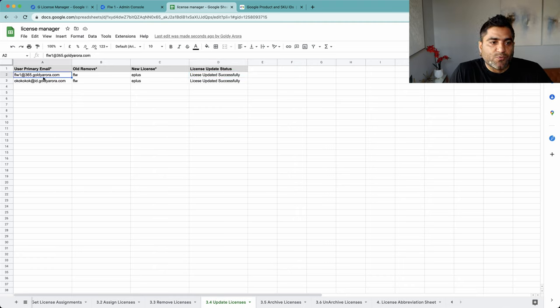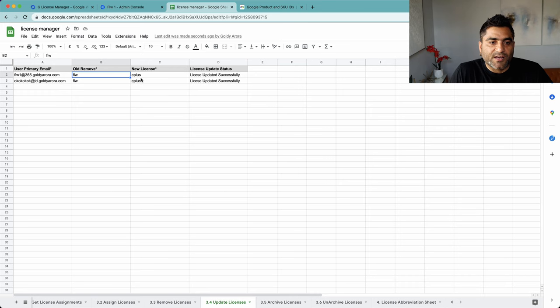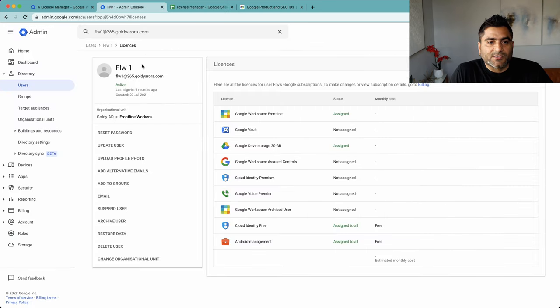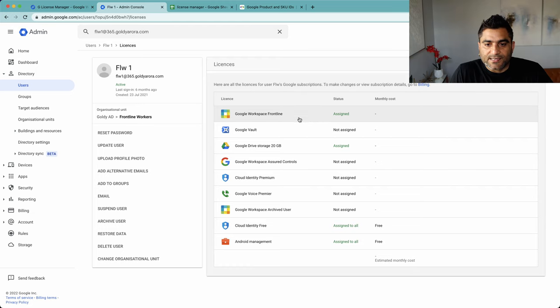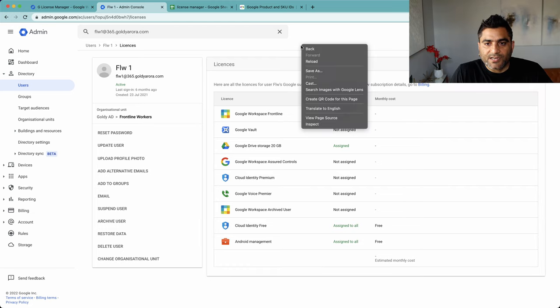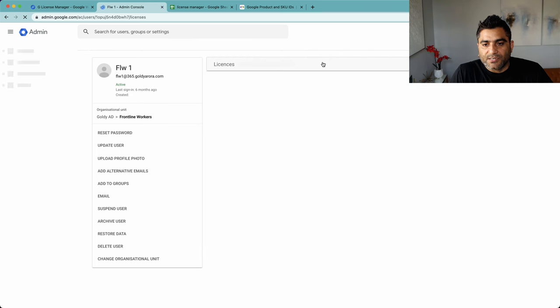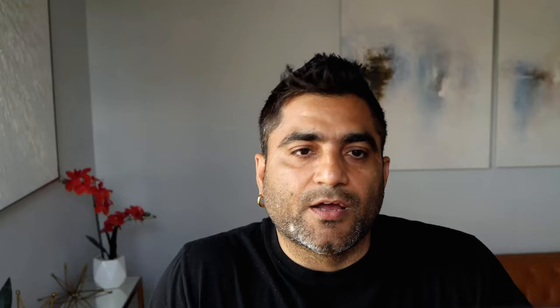So if I now go to FLW1, instead of frontline, I should see Enterprise Plus for both of these. So here is my FLW1. It still says frontline because it's not refreshed yet.